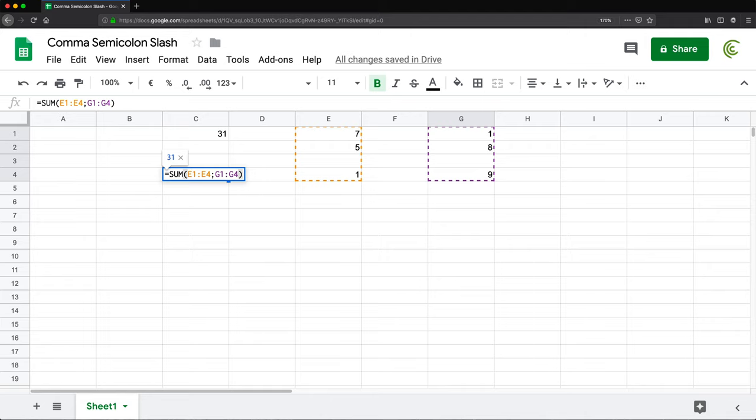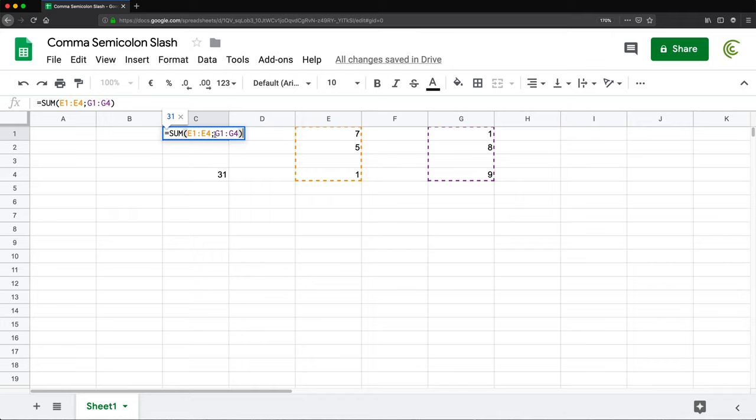And by the way, if I go back and check this, you will see that it automatically switched. After I changed the settings, it went to semicolon when I originally did a comma in this function. So argument separator, it's either comma or semicolon.